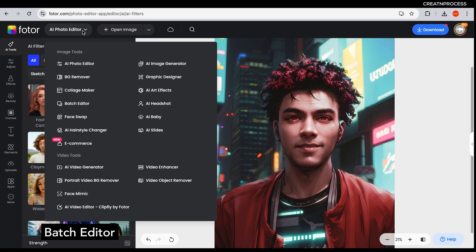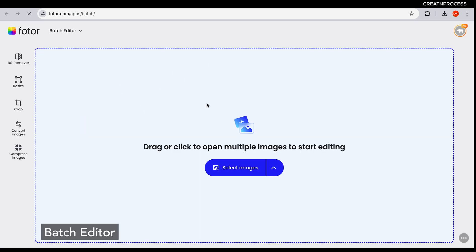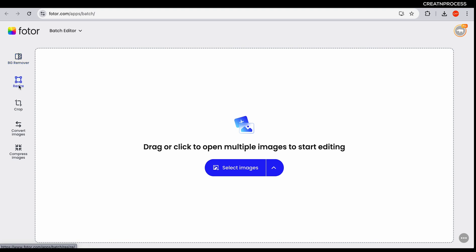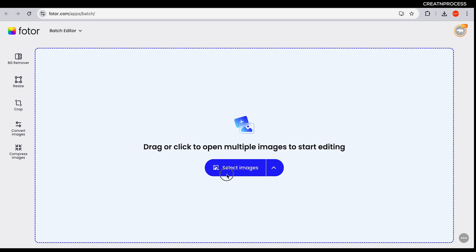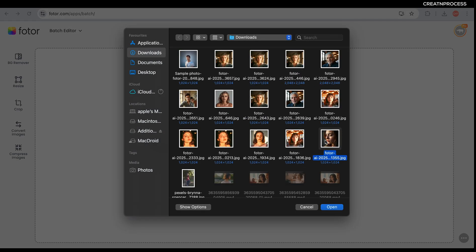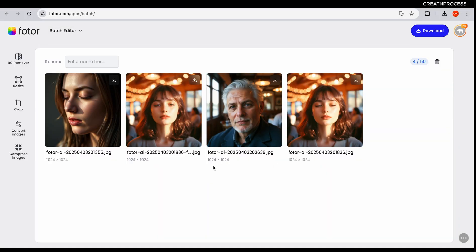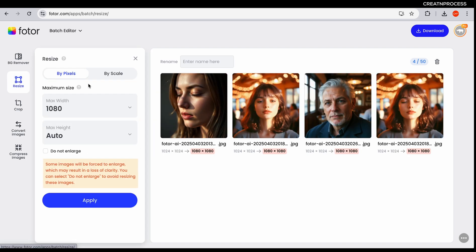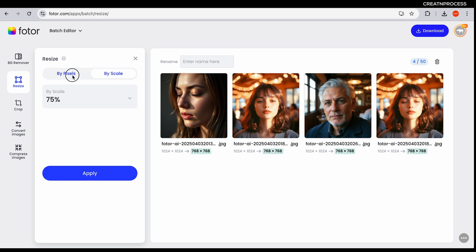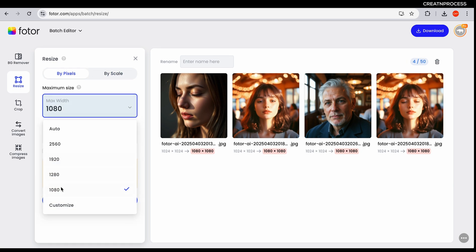Finally we have the batch editor — perfect for editing multiple images at once. You can remove background, resize, crop, convert, or compress photos in just a few clicks. Let's import some images. Now if you want to resize, just click on resize.